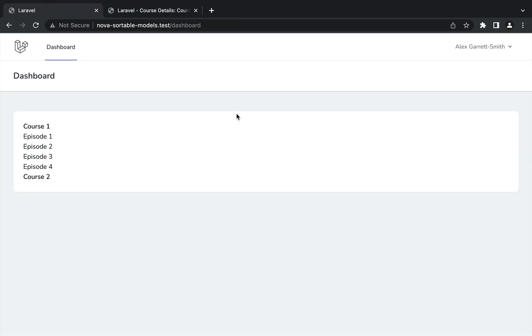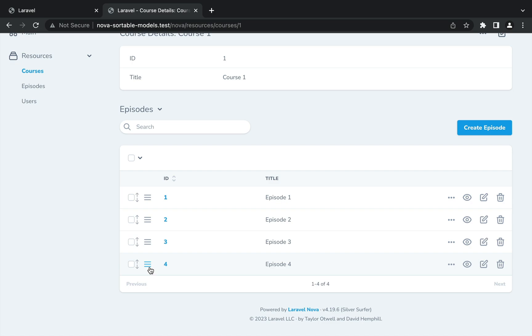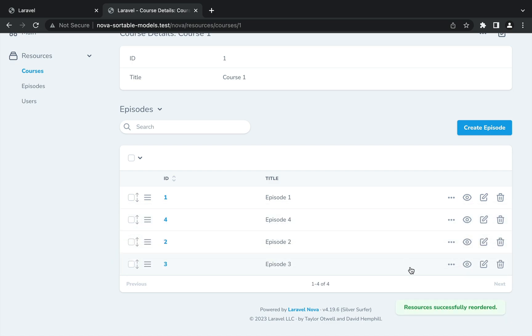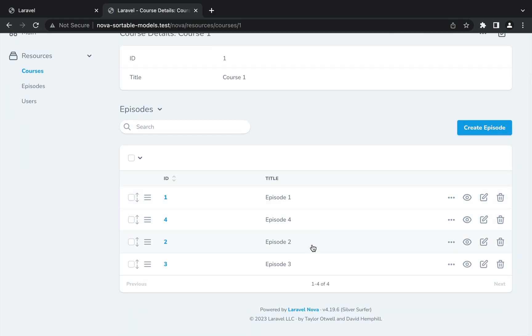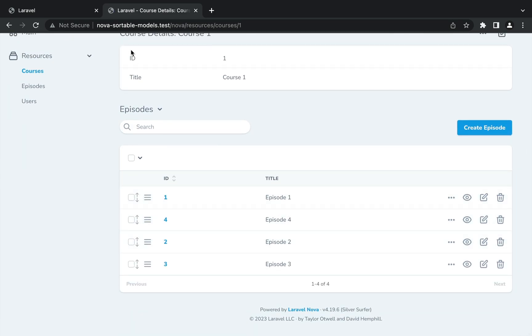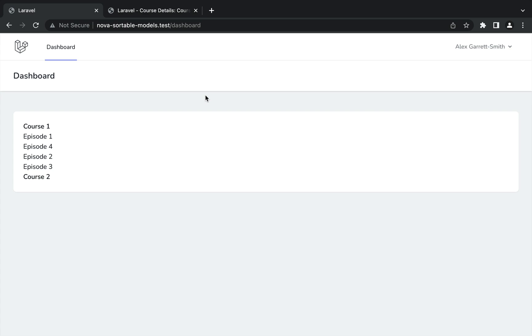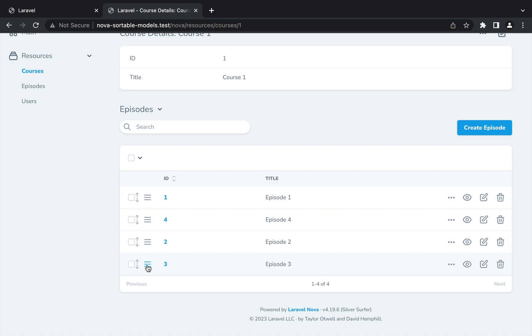So once again, over on the dashboard, everything looks good. Let's move episode four to the second position. And you can see that we get a resource successfully reordered. If we give this a refresh, sure enough, it is still in that place. And when we give this a refresh, you can see that that has now changed around. So probably in 90% of cases, this is how you're going to be reordering things using a has many relationship. But the two packages we've pulled in have lots of different configuration options and more features that you can check out if you need some more advanced usage. But pretty much what we've done here is what we're going to see a lot of the time. So hopefully this has helped showing you how you can reorder your models in Nova.